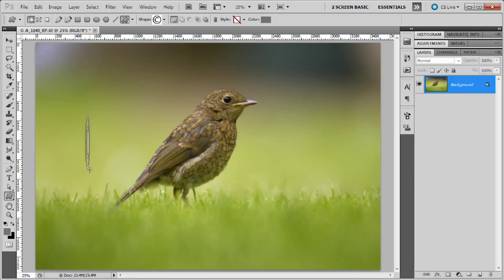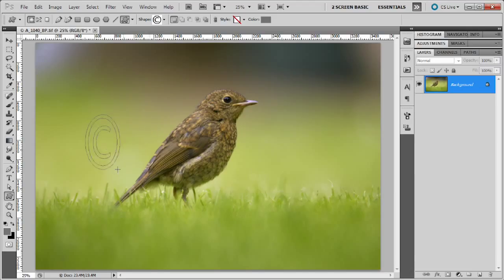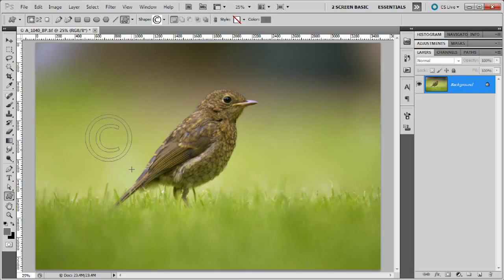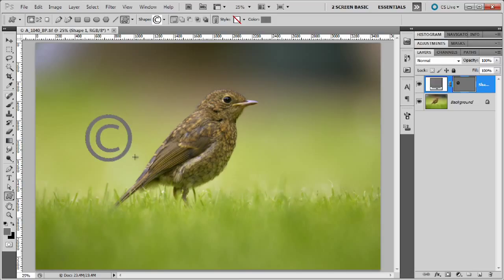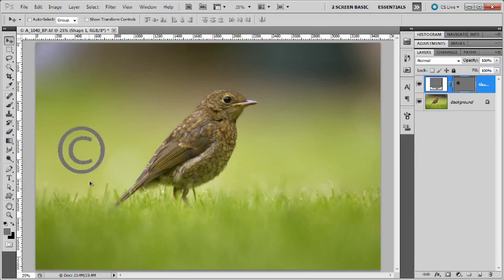If you don't hold the Shift key down you can change the dimensions and obviously make a flat disk or a squashed disk. But for this we need our copyright symbol to look like a copyright symbol. So I'm going to hold down the Shift key and release it and it pops into the copyright symbol. This is the international copyright symbol so it doesn't matter where people look at your picture — they'll know that it is copyrighted to you.